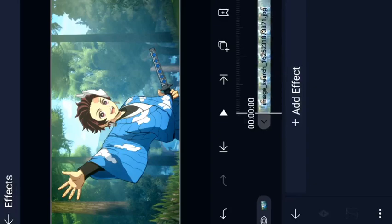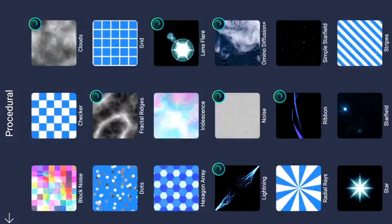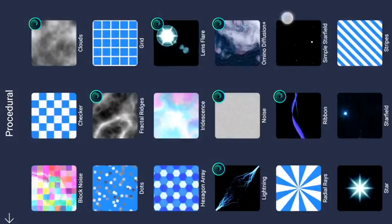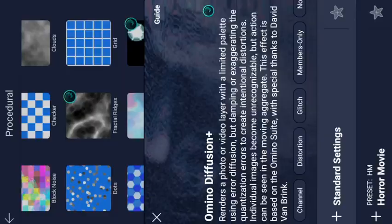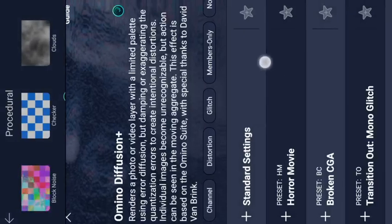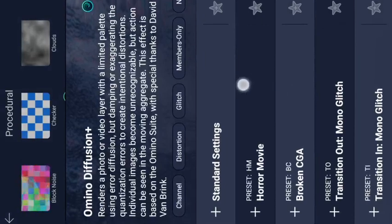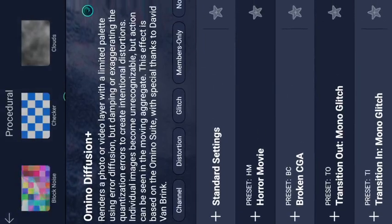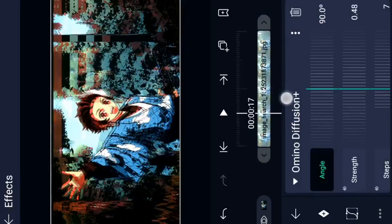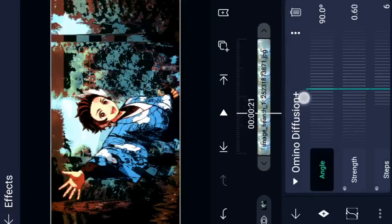We will add effects. The first effect is procedural — the procedural effect is Omino Diffusion. We have a new effect. We will do standard settings and add a preset. The first preset is Horror Movie. If we apply this effect, we will have glitches on screen.